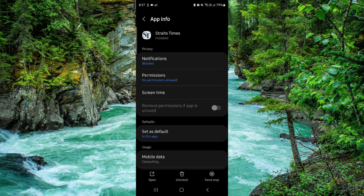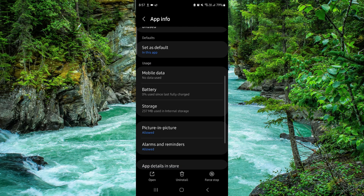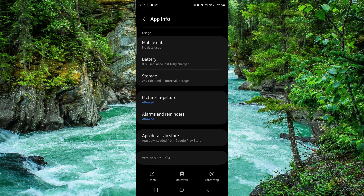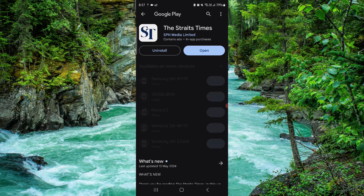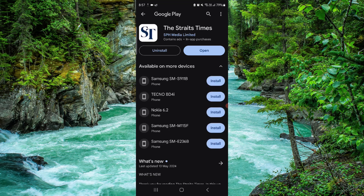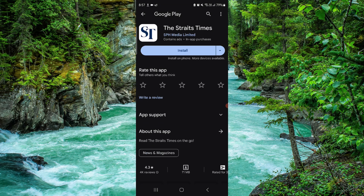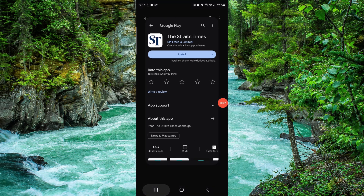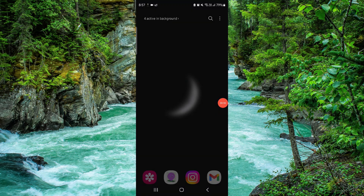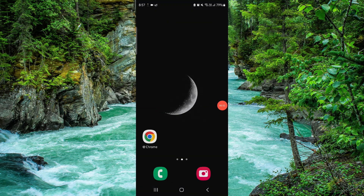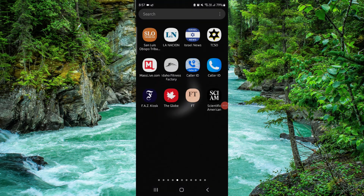Go to info, go to the last second option, then you have to click on uninstall here. Do it again and then it would be done. So this is how to delete the Straits Times app.